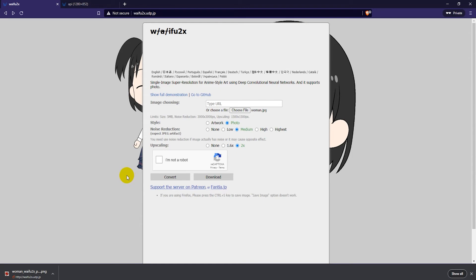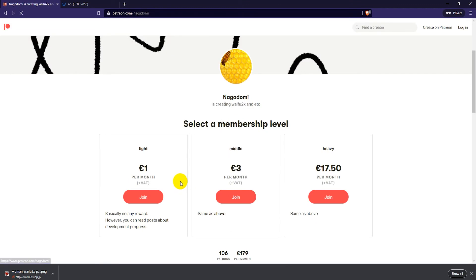If you want to support this website - nothing's for free, their servers do cost money - if you want to support them, click here on Support the Server on Patreon. You can support them for one dollar or one euro per month, or three euros per month, or more if you want.